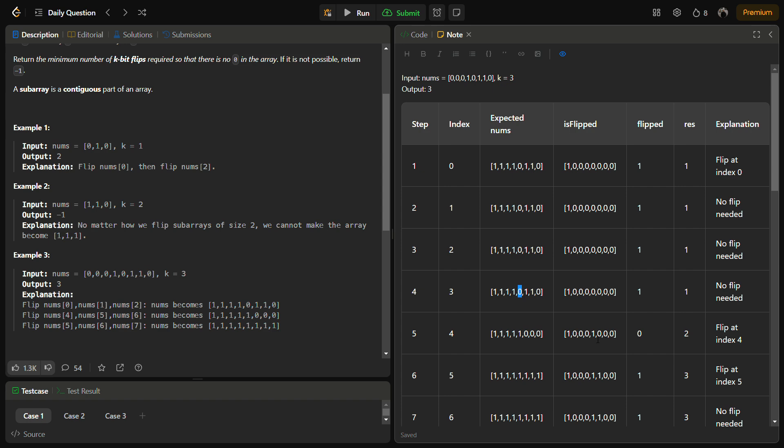When we encounter index four, we see that it is zero so we need to flip this part. We will flip this and this becomes one. But doing this will not only flip this part, it will also result in flipping these two because we are always flipping a window of k size. So the two ones after zero also become zero due to flipping. The new resultant expected nums becomes one one one one followed by three zeros.